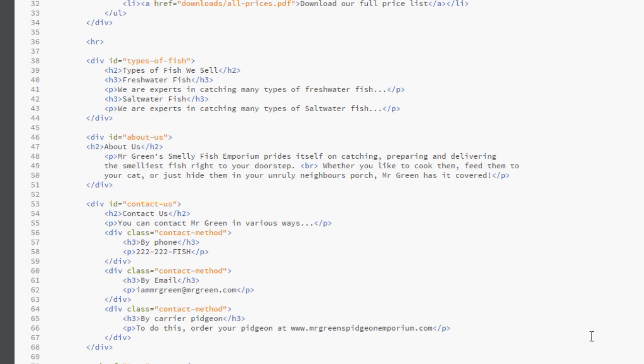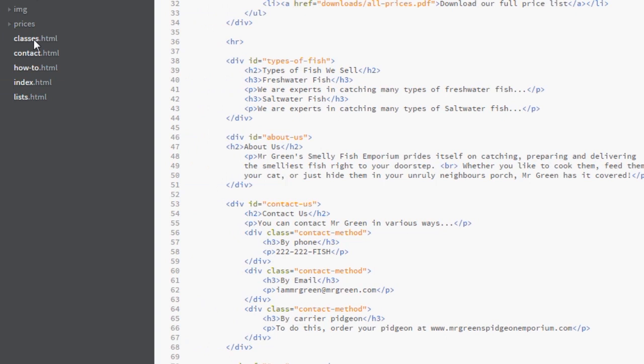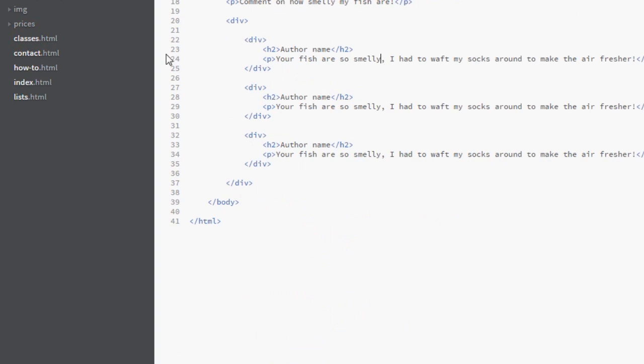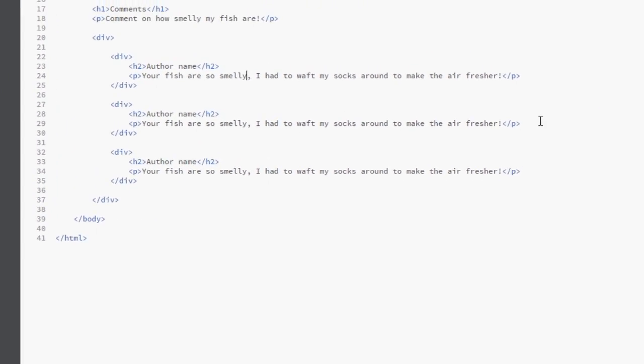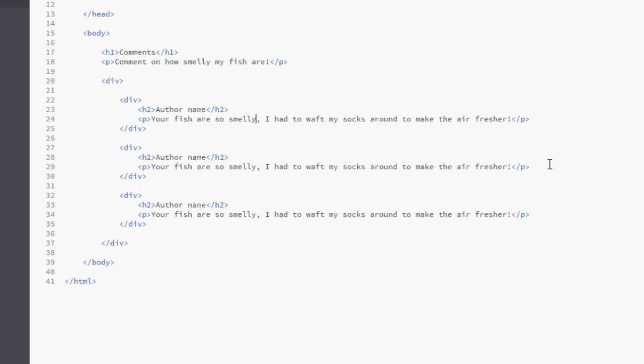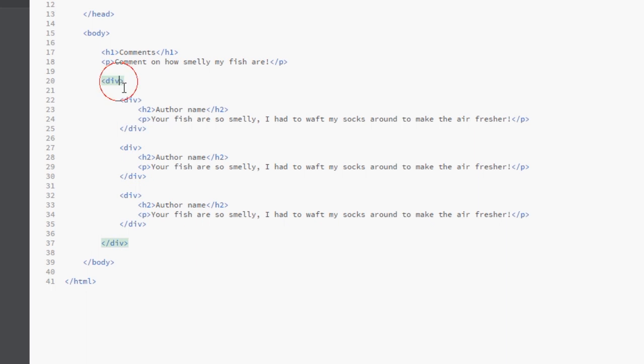I'm going to give one more example of how we use classes to make it a little bit more clear. To do that I've made a new page here called classes.html on the left, so I'm going to open this up. All this is is like a comments page, so if someone wanted to give me a comment about how smelly my fish are they can do that here. I've got multiple comments on this page, and you can see here we've got a title, p tag, and then we've got a surrounding div tag that encloses all the comments, and then around each comment we've got another div tag as well.